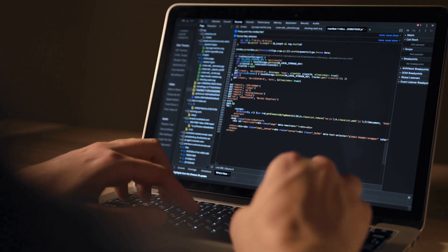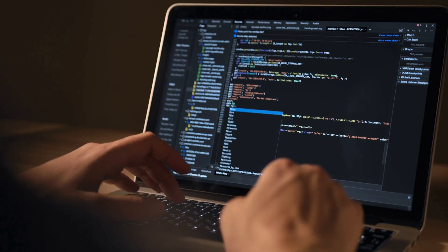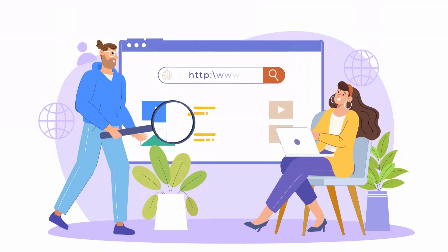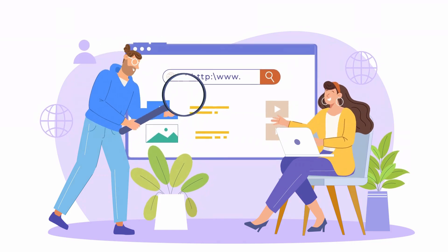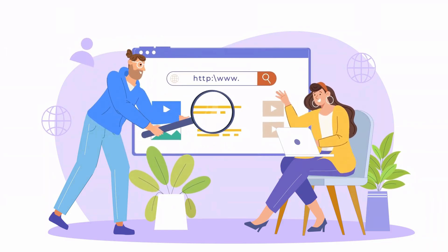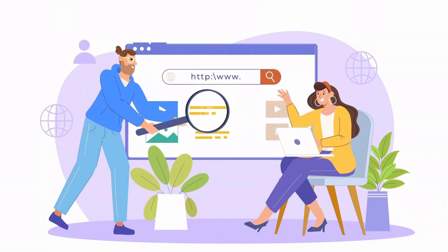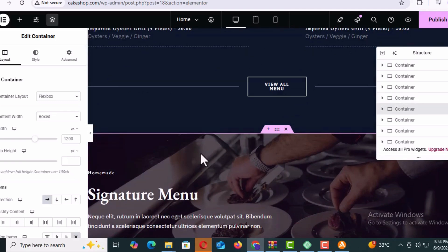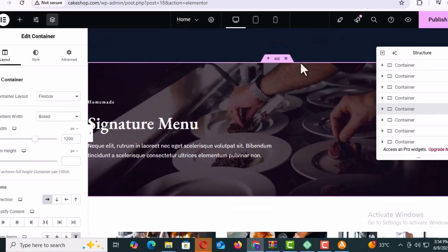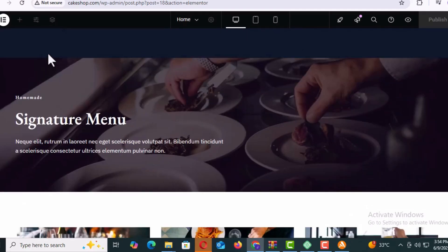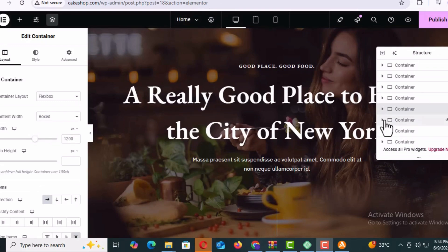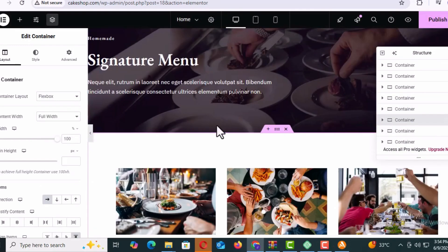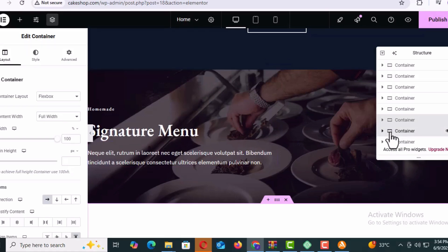I will guide you through every single step and we will make sure to not skip anything along the way. We also won't need to write any code to create our website because we will be using a visual page builder called Elementor. Elementor is the most popular page builder for WordPress, allowing us to design our website using a drag and drop visual editor. We will be using a free theme and only free plugins.